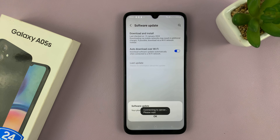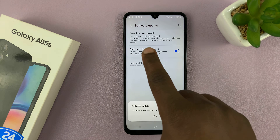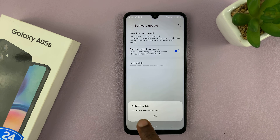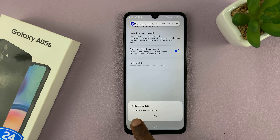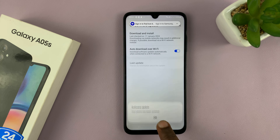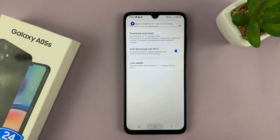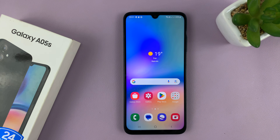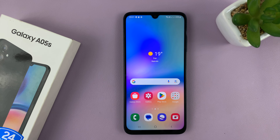When you check Download and Install, you can see my phone has been updated — so it's currently up to date. Thanks for watching. Leave your comments and questions down below, and good luck.